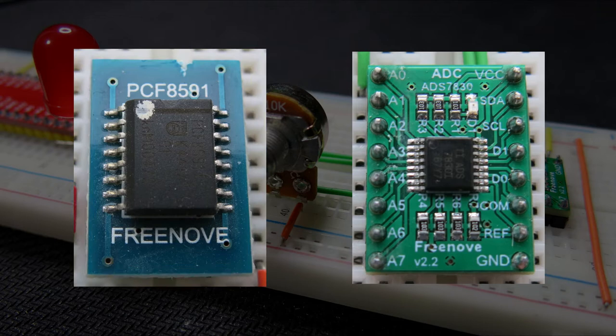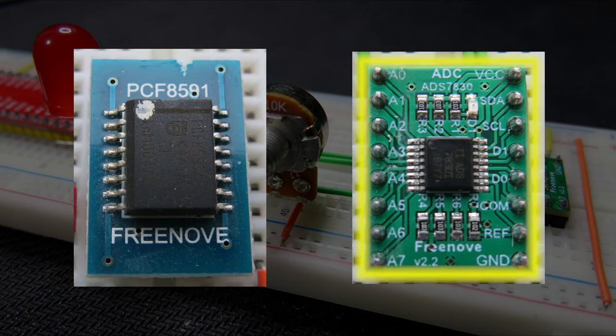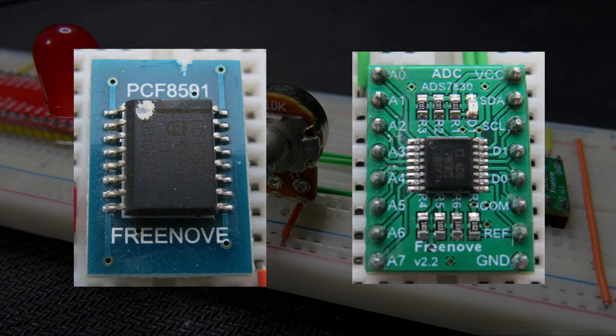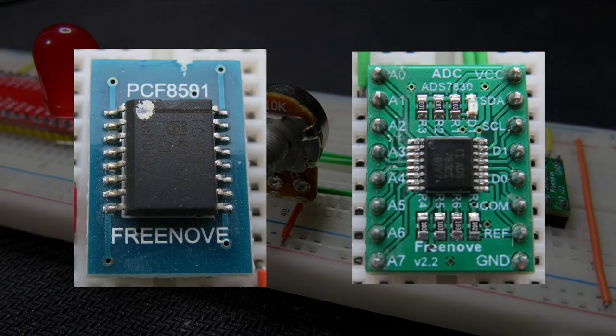Both chips perform the same function, but the newer one has twice the number of inputs, 8, and it is much easier to connect on a breadboard. There are some differences between these chips in the way they are addressed in code, although they both use the I2C protocol. I will provide the necessary information for both chips in this video.